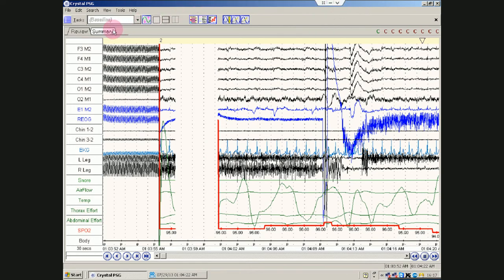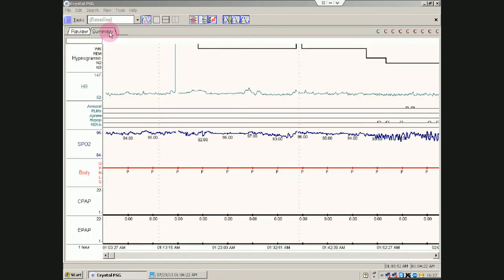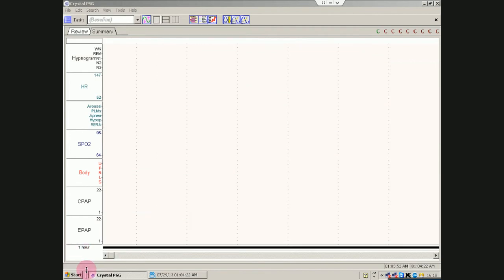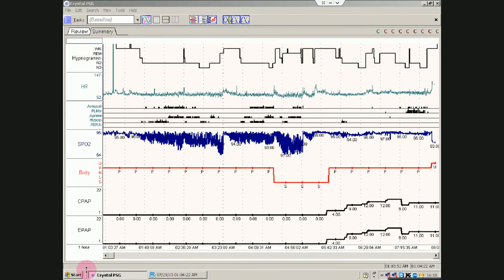So, what I like to do first is to go to the summary. Now, this is one hour's worth of hypnogram. You might as well just look at the whole study. And there. And that is that.